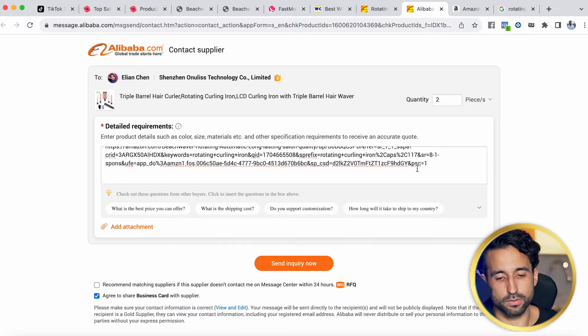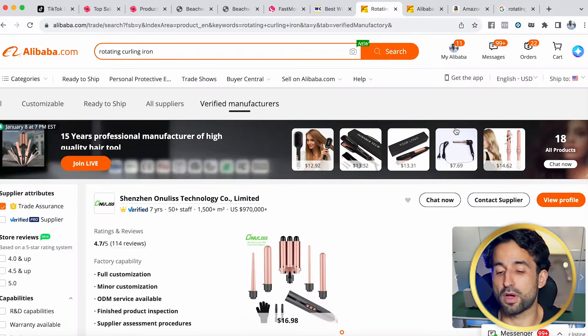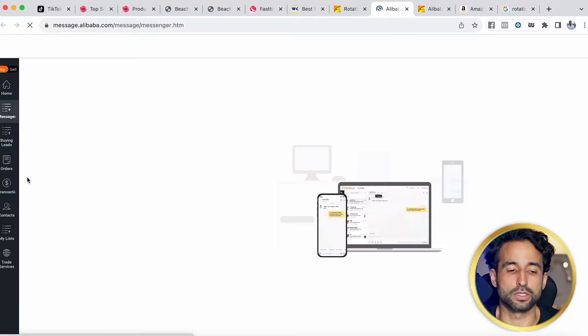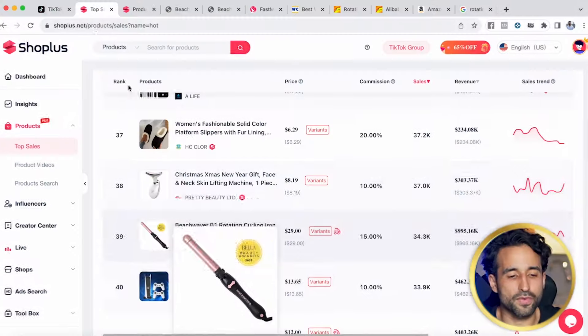So those are the two main websites I like to use for private label: Wholesale Central and Alibaba. Whenever you're contacting suppliers, copy your message and send it to at least five different suppliers — the more suppliers you contact, the more quotes you'll get. Once they start responding, you'll see it in your messages and can start negotiating with them.